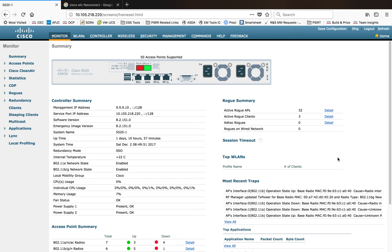Hi everyone, my name is Jason Matthew. Today I'm going to show you how to configure flex connect mode on a Cisco Wireless LAN Controller. As you know, we have multiple AP modes — I covered that in a different video. Out of those multiple AP modes, we have two modes that can serve clients: one is local mode, which is the default AP mode with factory default settings, and the second one is flex connect mode.